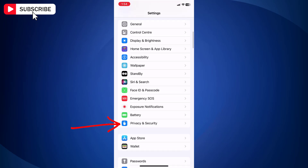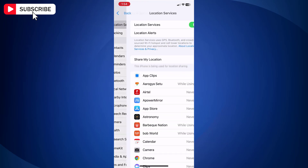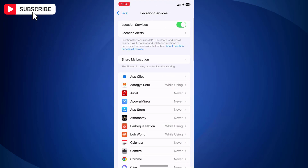Now tap Privacy and Security. On the Privacy and Security screen, you will find an option Location Services with a toggle switch. Just toggle off the Location Services, and this will turn off location services on iPhone.